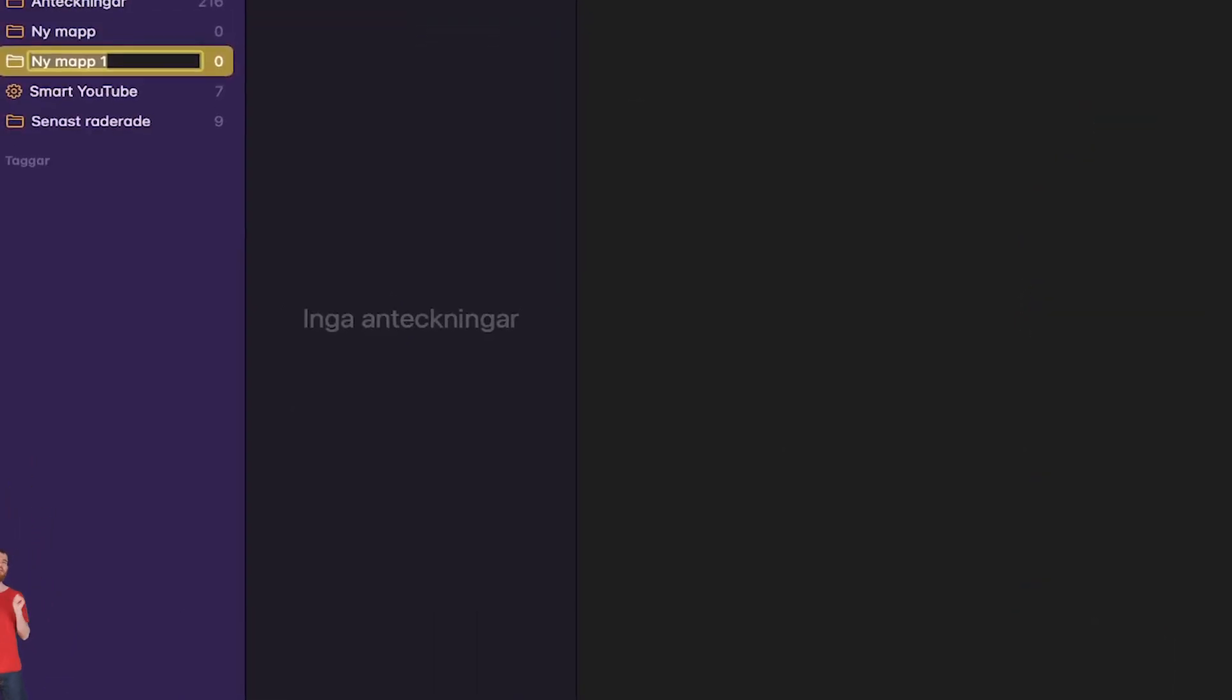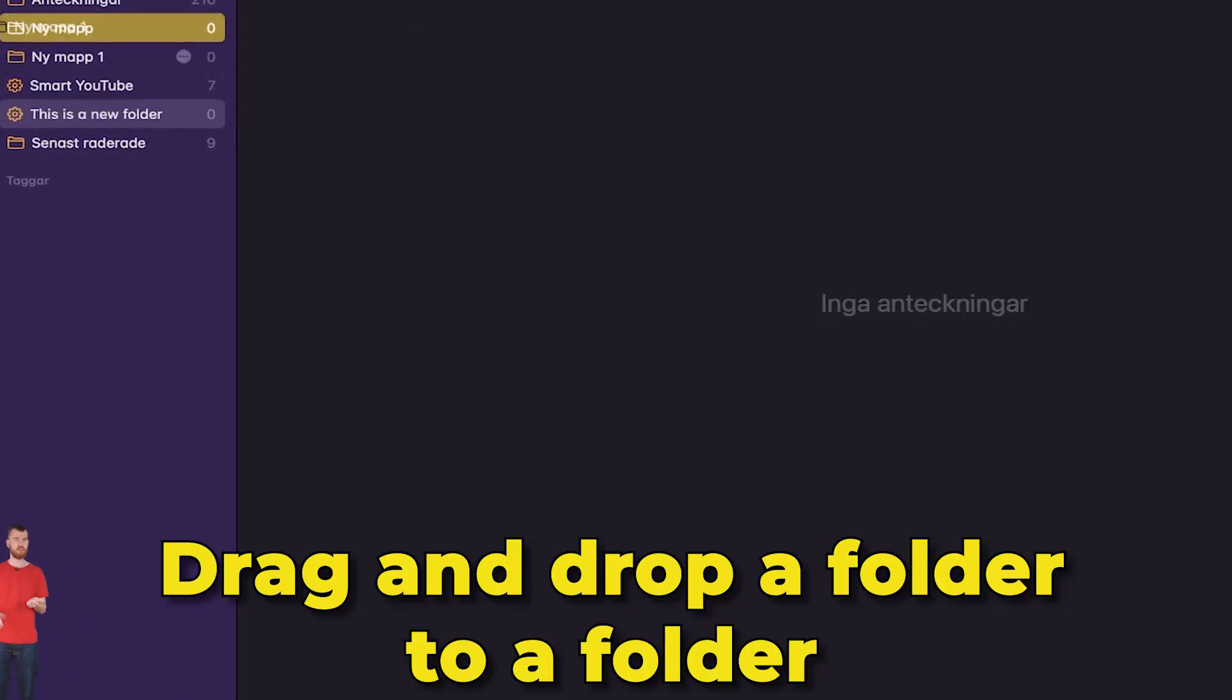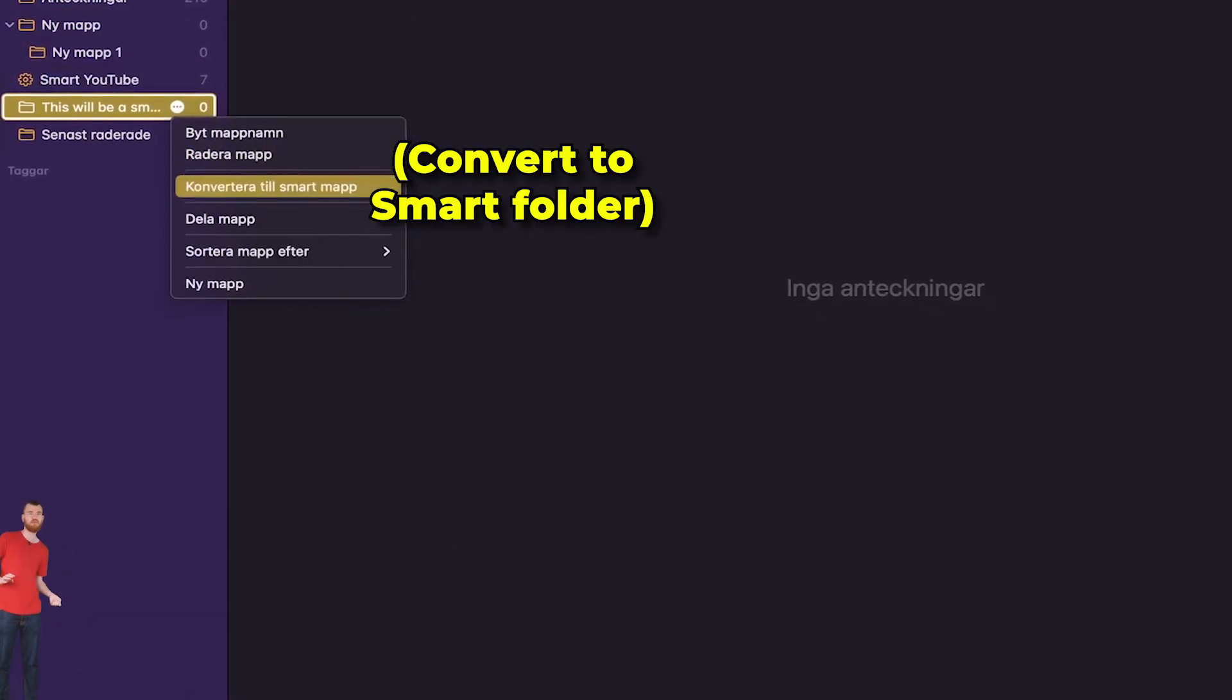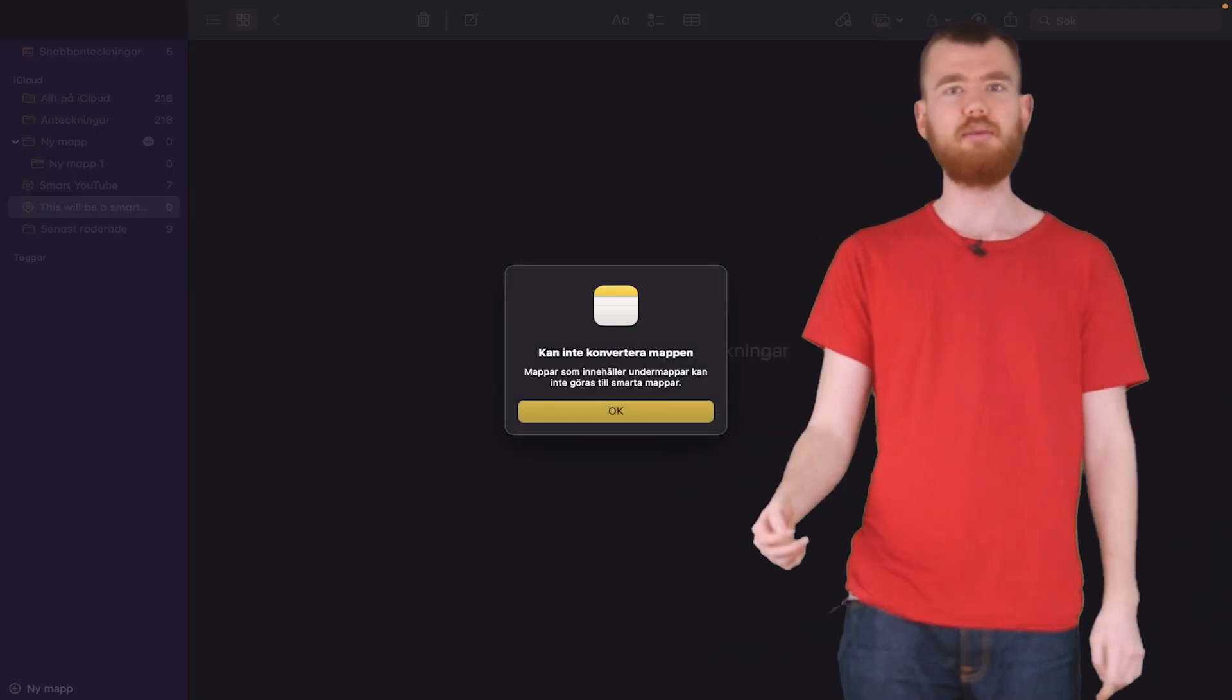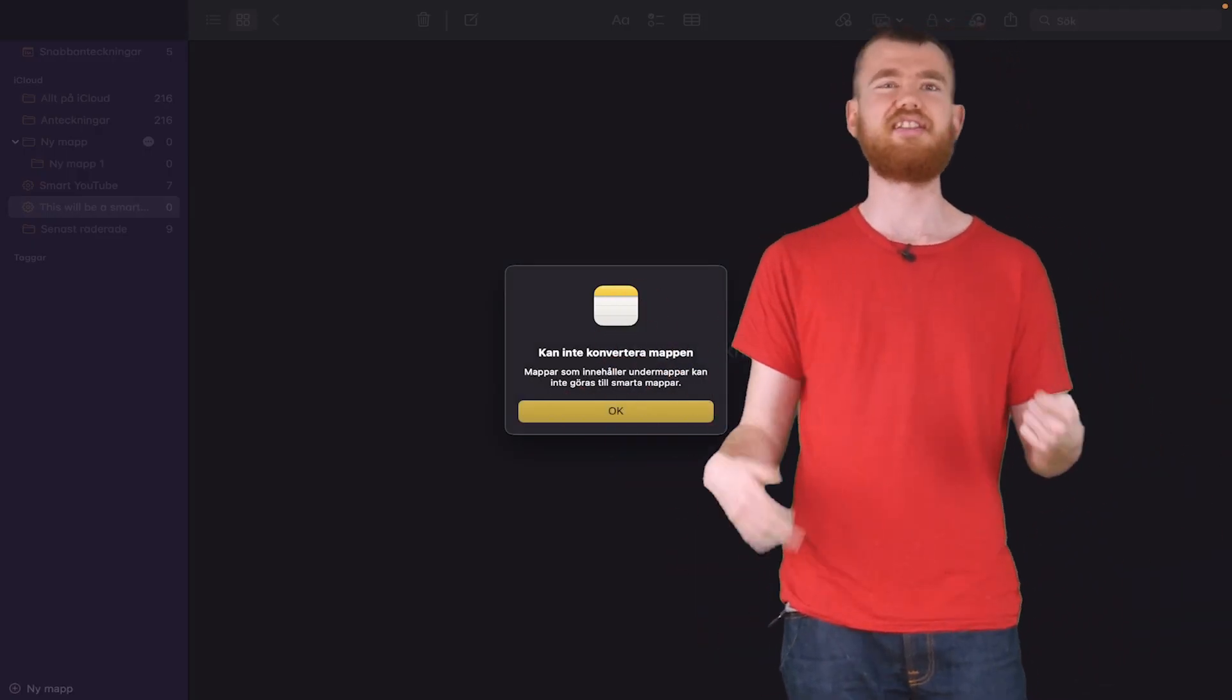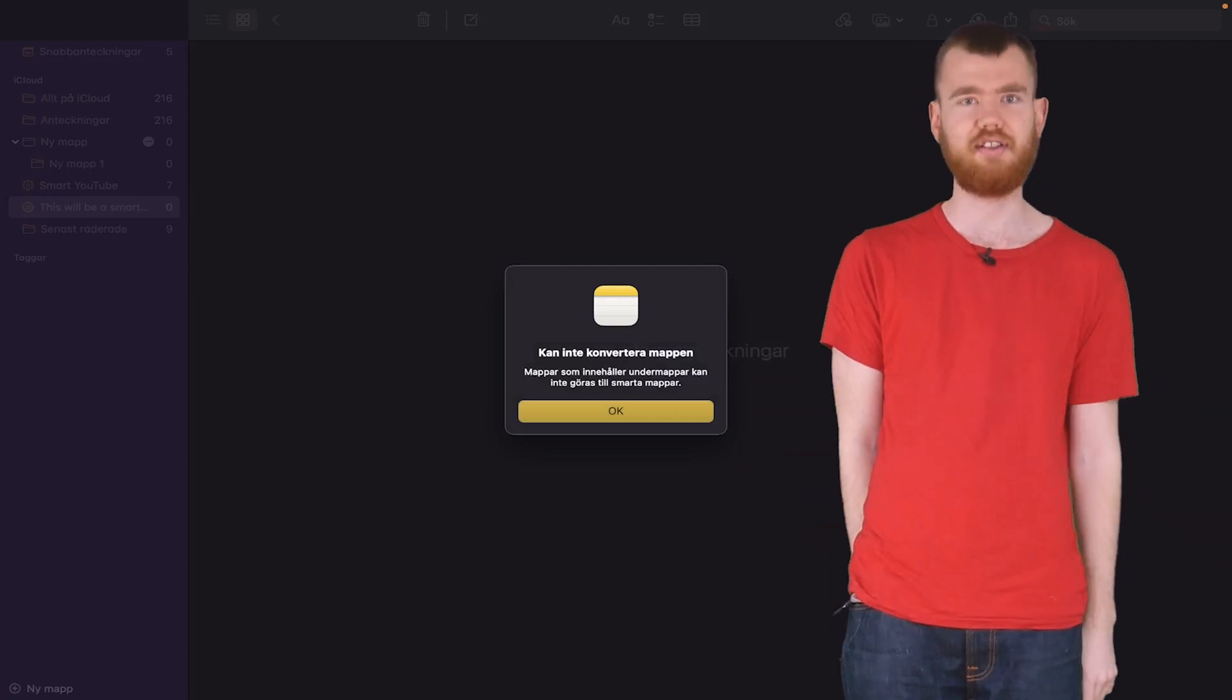But you can also create normal folders, folders within folders, create smart folders out of folders. But for some reason, we're not able to have smart folders inside smart folders. So that's it, I guess.